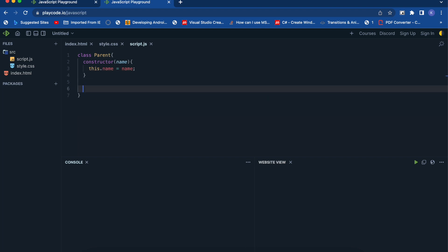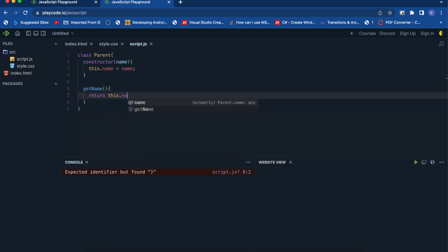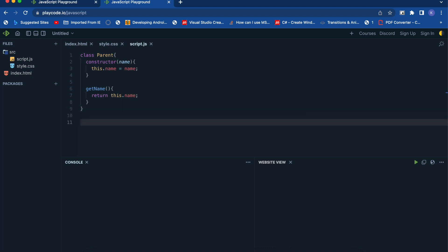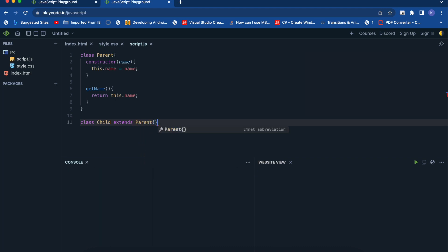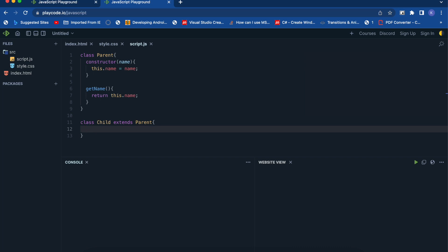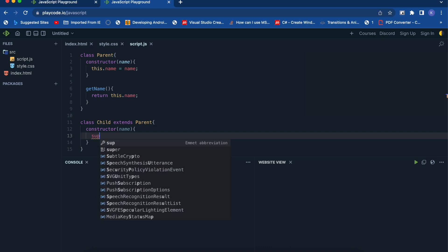In the parent class, let's suppose we have a function getName which will return this.name. Now assume you need to create a subclass or derived class called Child that extends the functionality available to the parent. You can simply create another class Child which will be extending from the parent class using the extends keyword.